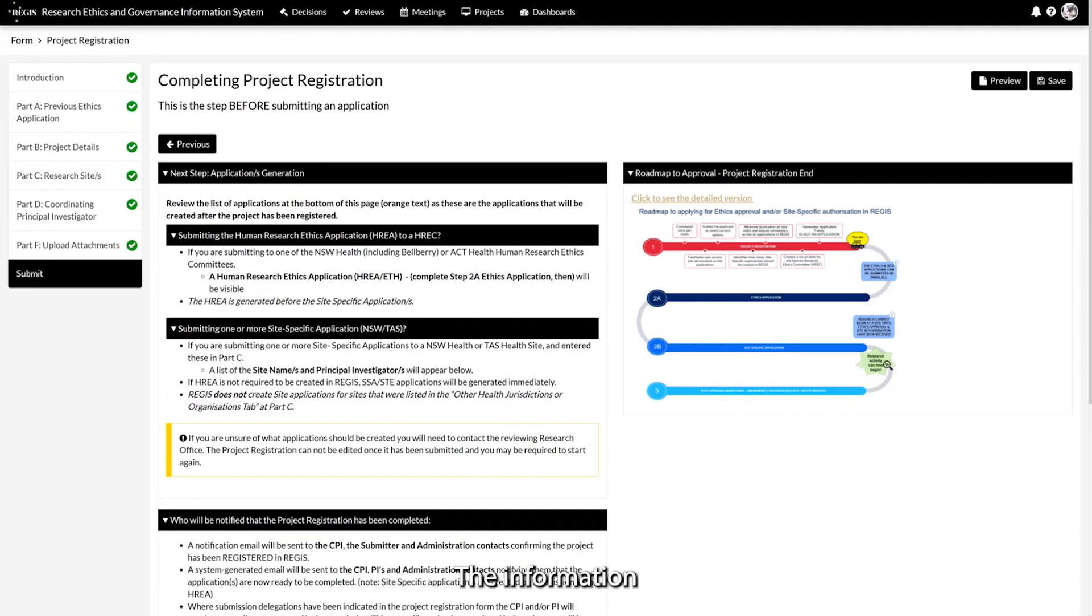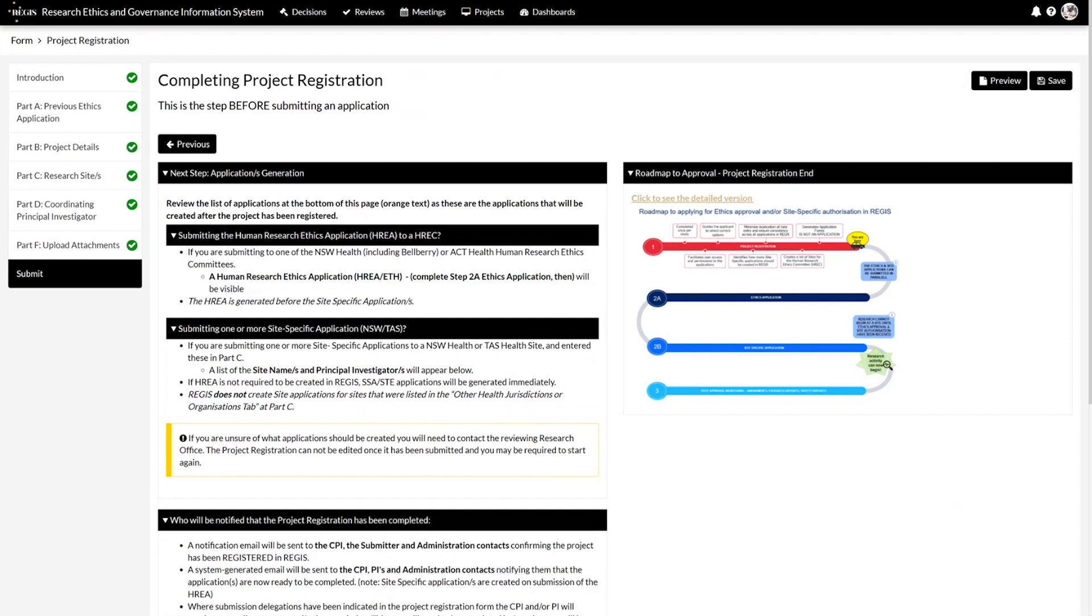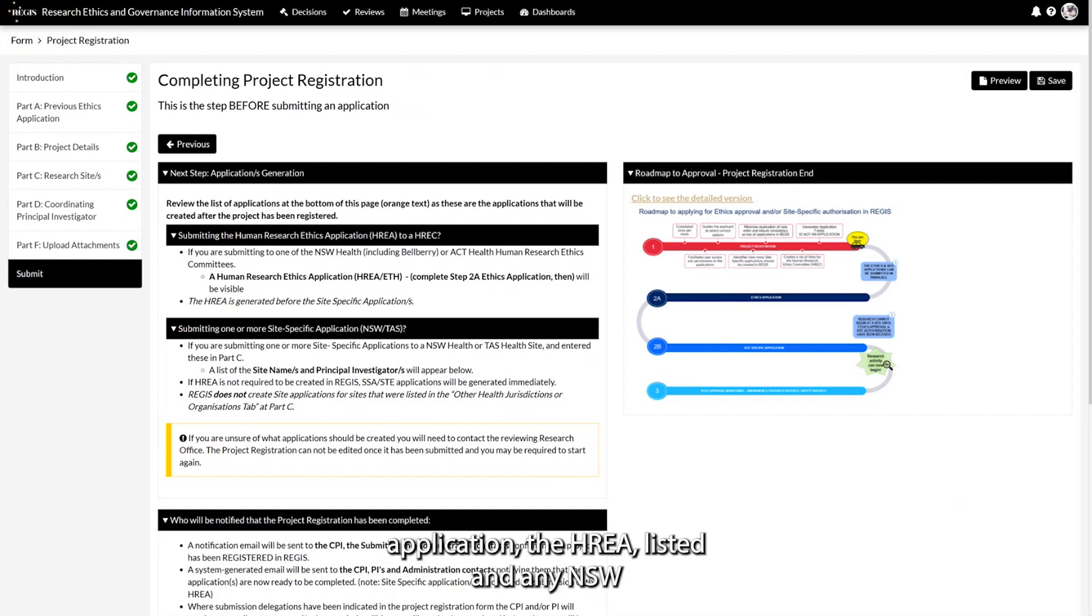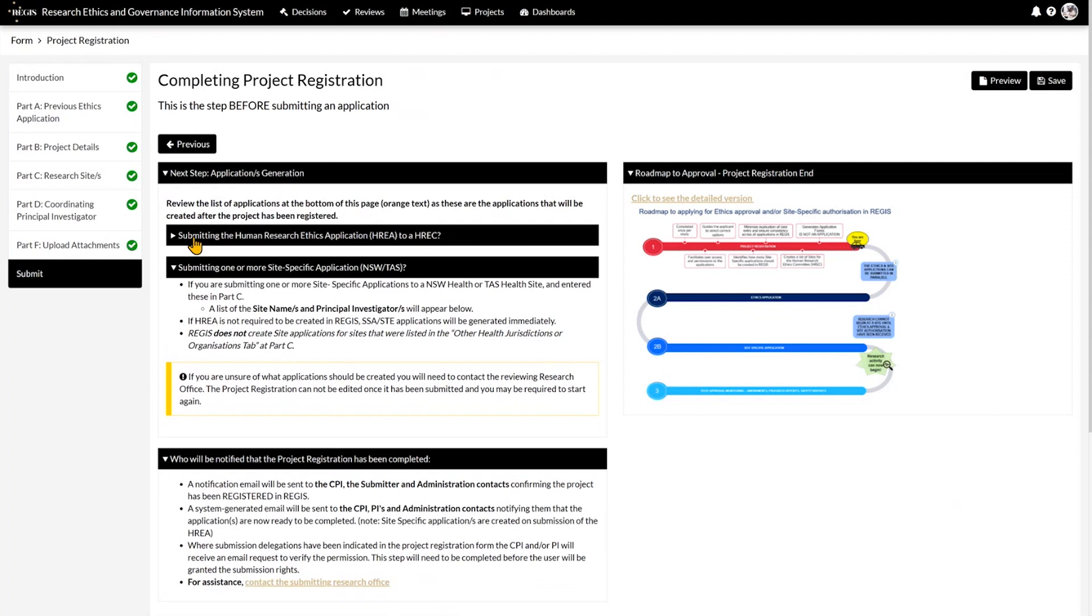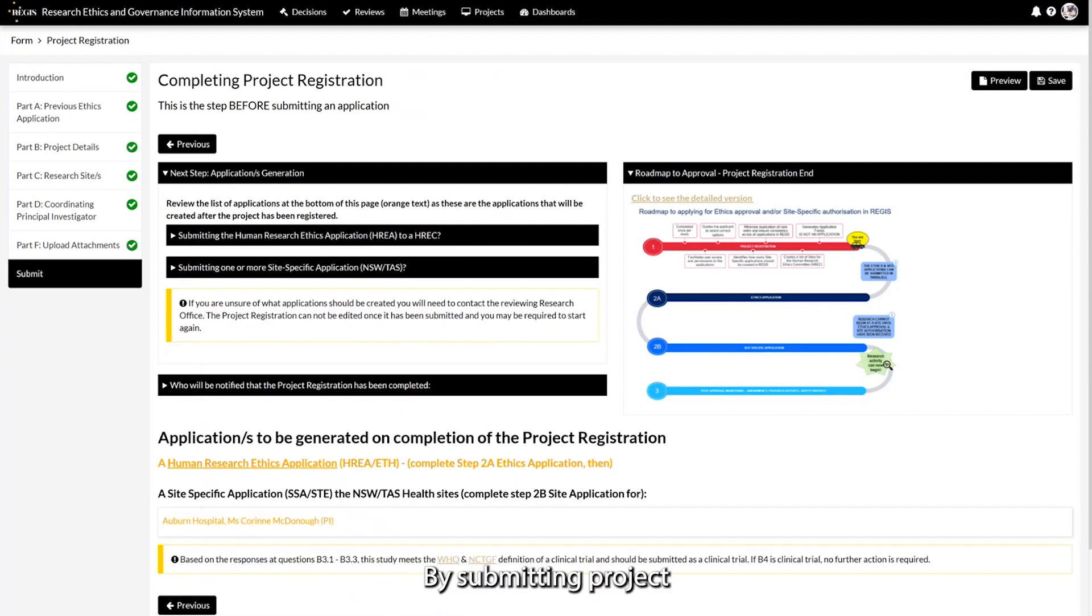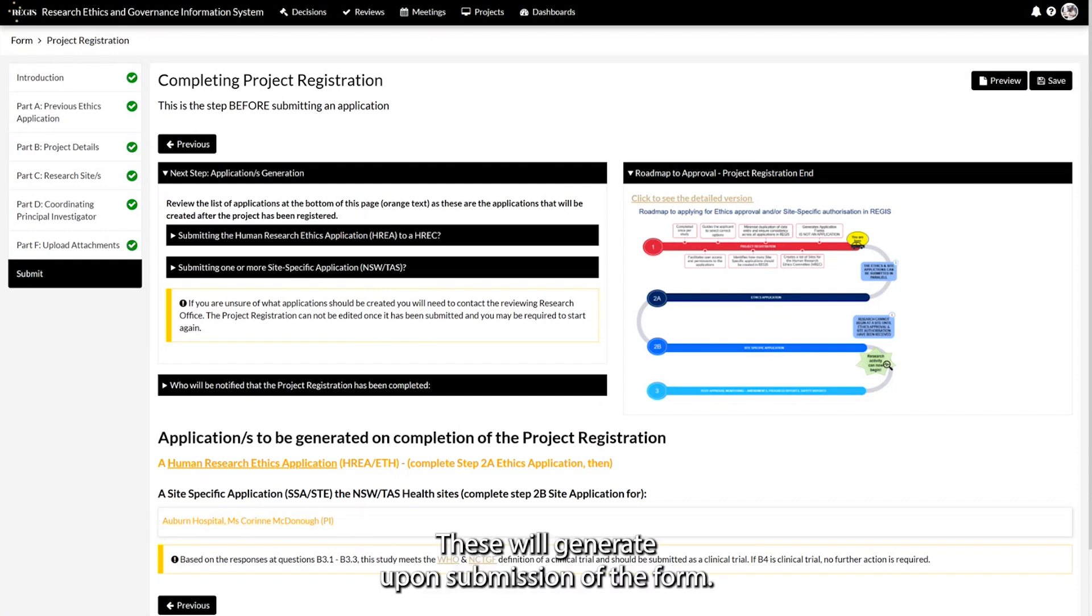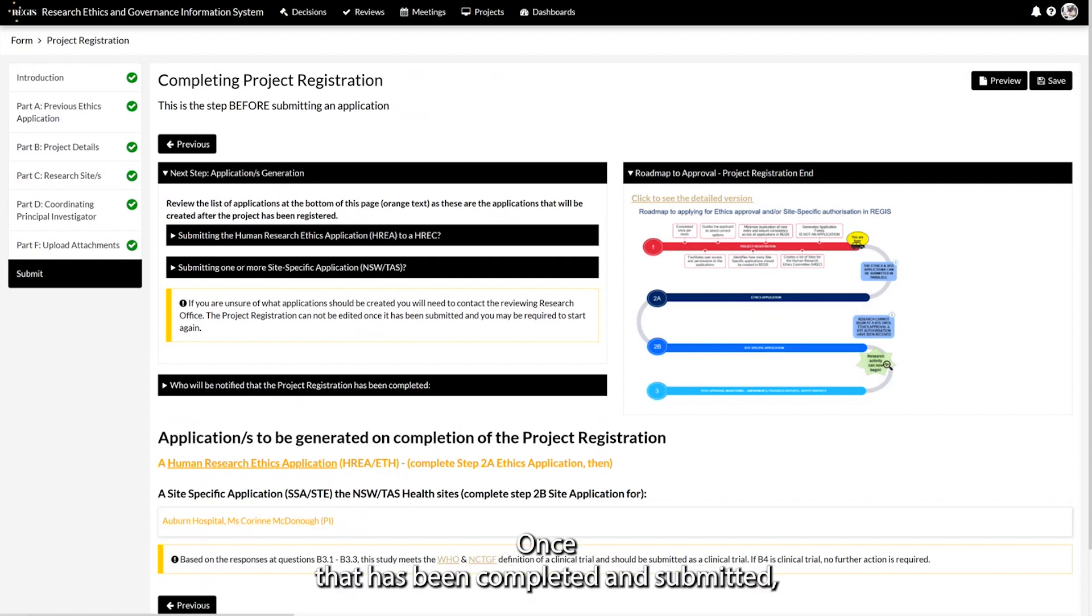The information provided on this page will assist you with understanding the next steps. If ethics is to be created in REGIS, you will see a human research ethics application, the HARIA, listed and any New South Wales or TAS sites as indicated in part C of the form. By submitting project registration, you have not submitted your ethics or site applications. These will generate upon submission of the form. If ethics is to be created in REGIS, this will generate first. Once that has been completed and submitted, the site applications will then generate.